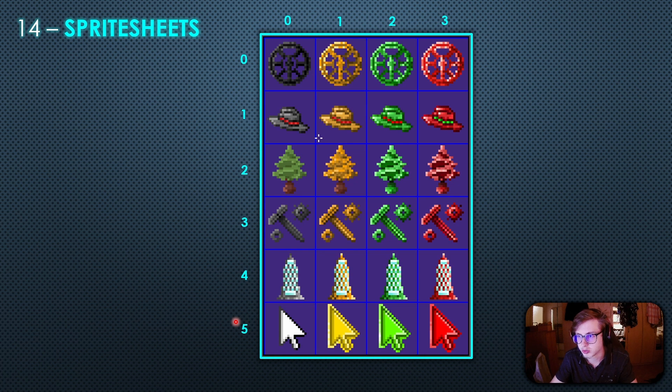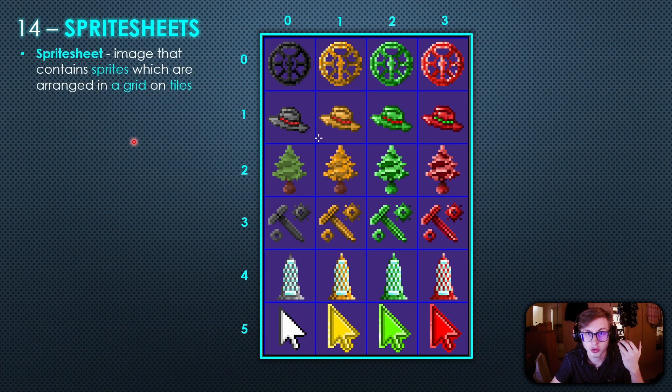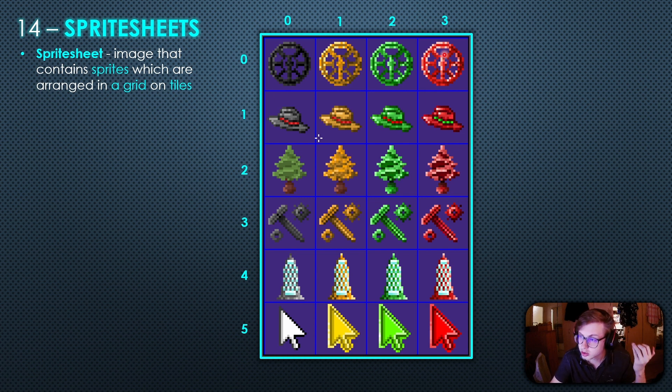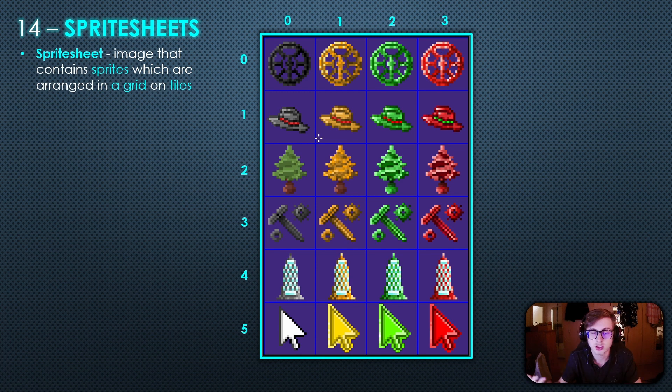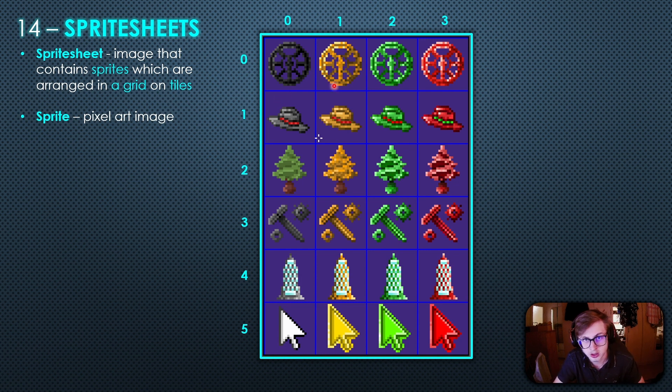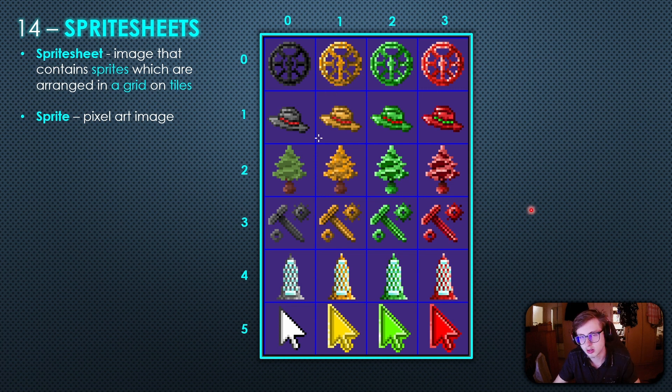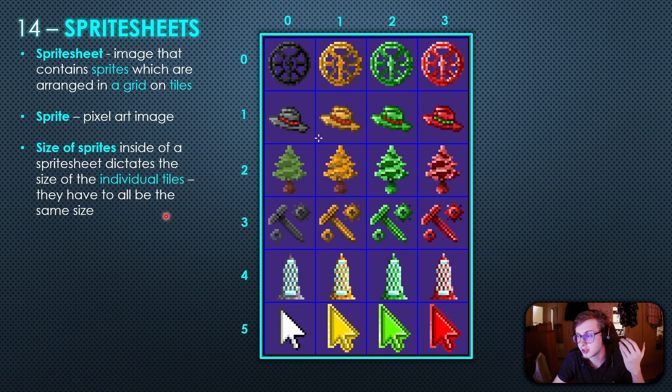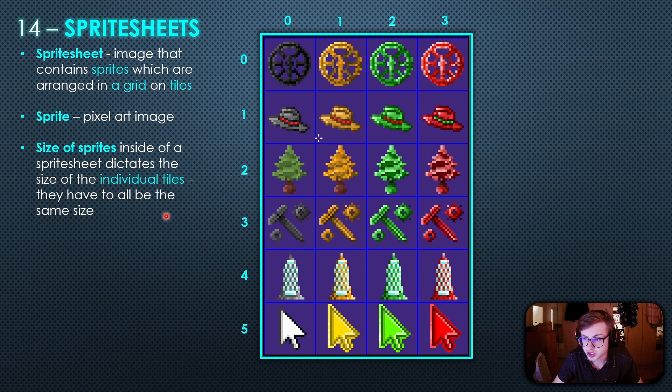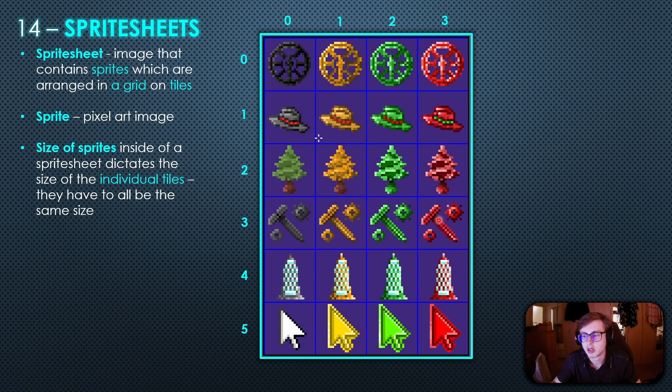But what exactly is a sprite sheet? Well a sprite sheet is basically just an image that contains sprites which are arranged in a grid on tiles. We can see an example of a sprite sheet on this image right here which is also the sprite sheet we will be using in our game for assigning icons to our upgrades. And just for clarification a sprite is basically just a pixel art image. So inside of our sprite sheet each one of these icons inside of the tile is a sprite. And a very important thing you must remember is that the size of sprites inside of a sprite sheet dictates the size of individual tiles. This means that all the sprites inside of the sprite sheet need to be the exact same size. Basically make sure that each sprite fits inside of their tile.